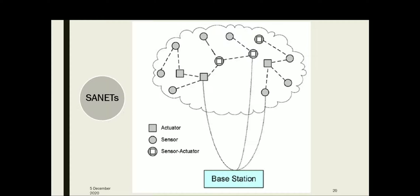This figure shows the basic structure of a SANET. Three types of nodes can be seen: sensors (denoted as a circle), actuators (denoted as a square), and a combination of sensor and actuator where a single node can act as both (a circle with a square inside). One main component is the base station, also known as a sink. Sensors collect data from the environment, and actuators perform actions based on that data.